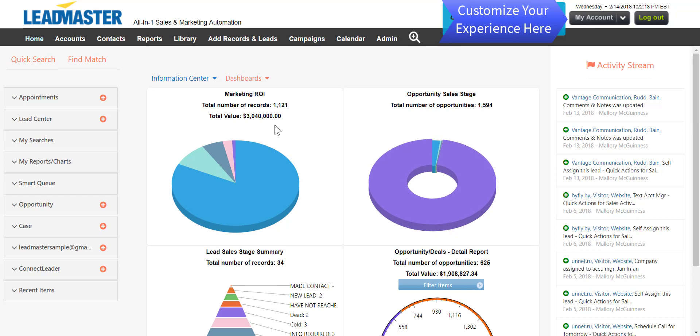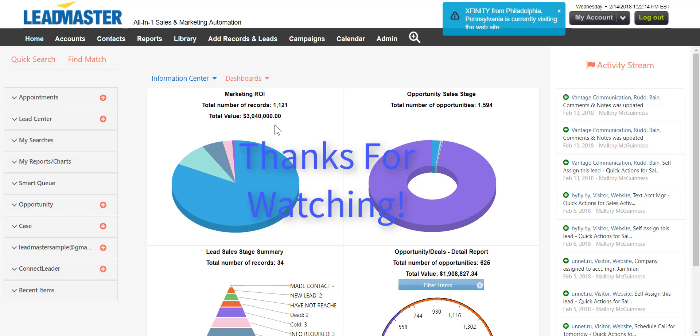My Account is an area where you can customize the LeadMaster experience. This concludes the guided tour of the LeadMaster homepage. Thanks for watching.